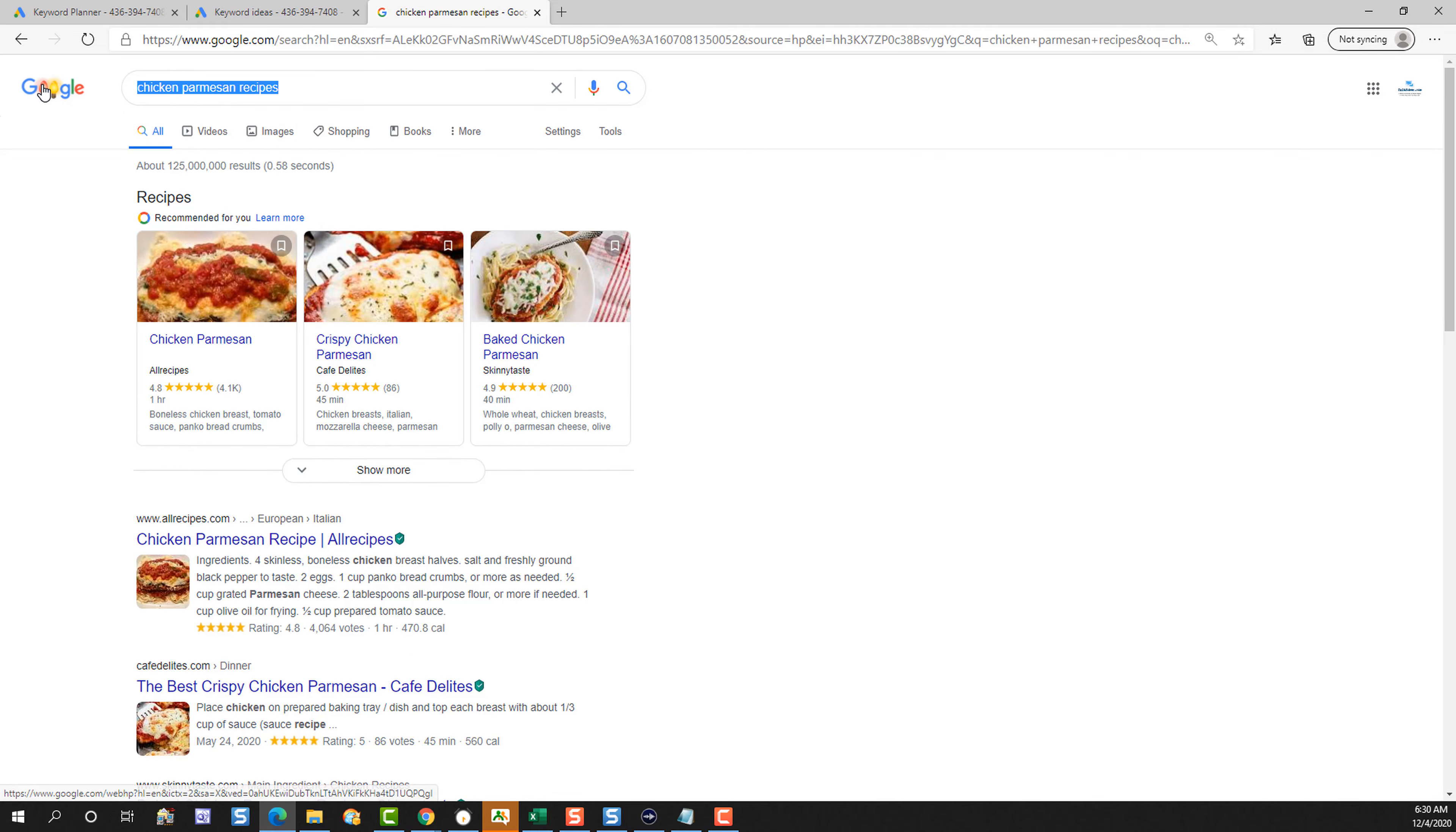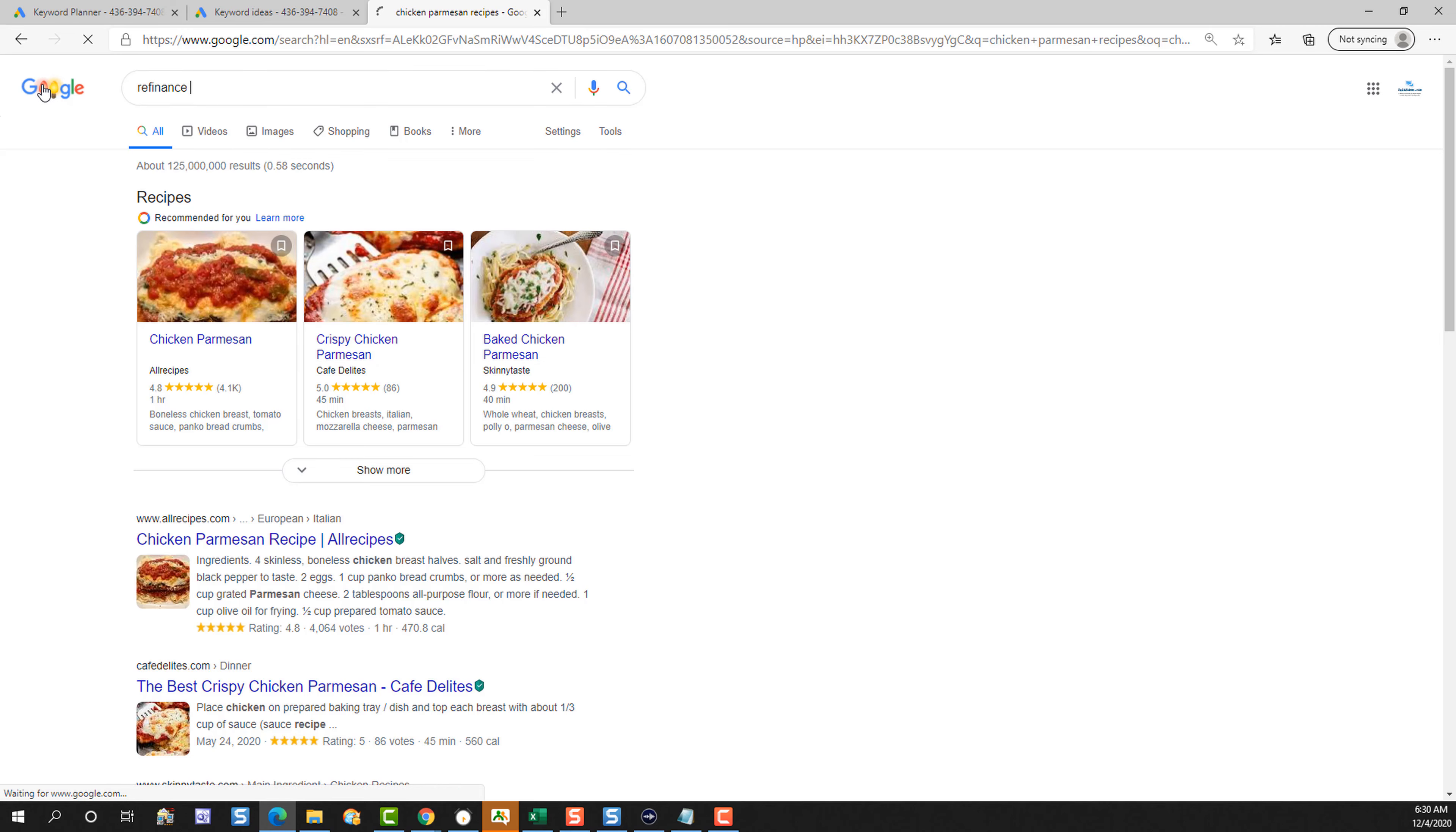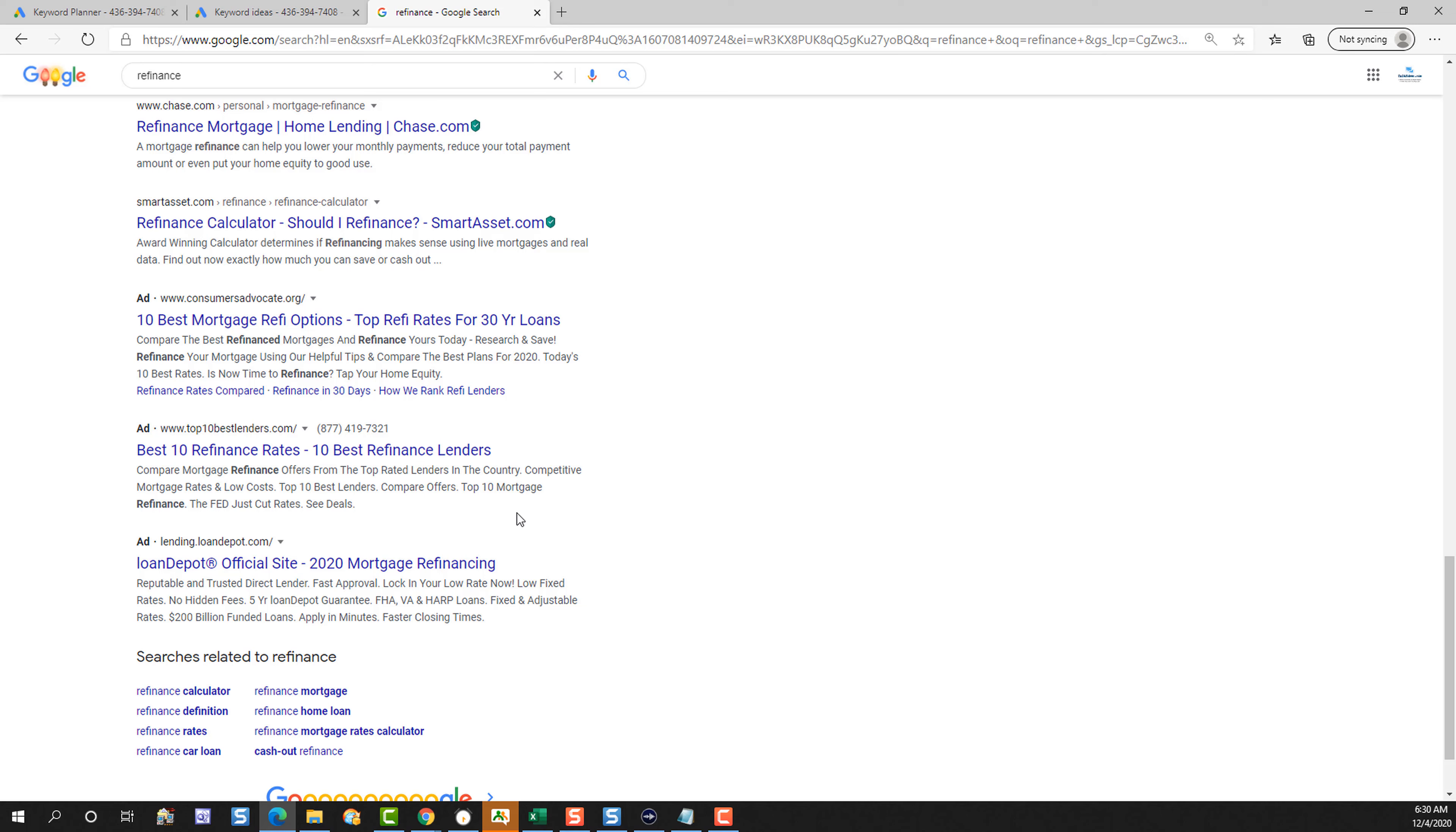However, if I search for something like refinance, we're going to see there are actually quite a few ads on this one on the top here, and down here on the bottom. And you can see that they say ad by them, letting me know that they are paying Google every time someone clicks on their site. Now, what this means is that there are advertisers, a lot more advertisers, willing to pay for the word refinance than are willing to pay for the word chicken parmesan recipes. This is going to have a big impact in how your videos do.